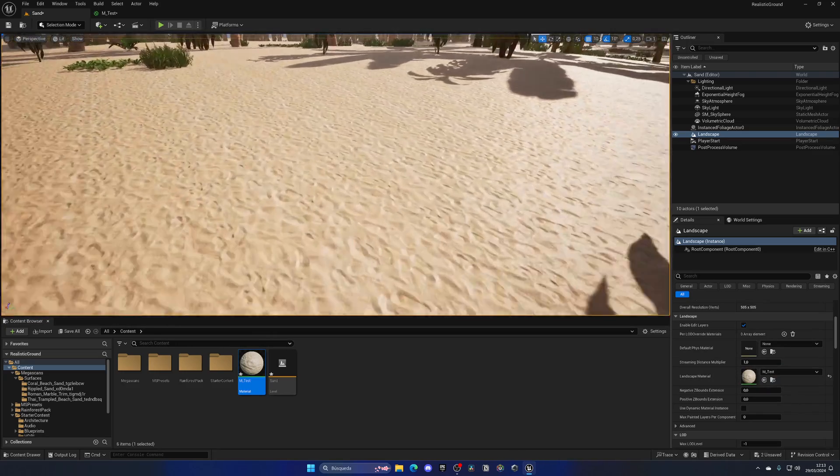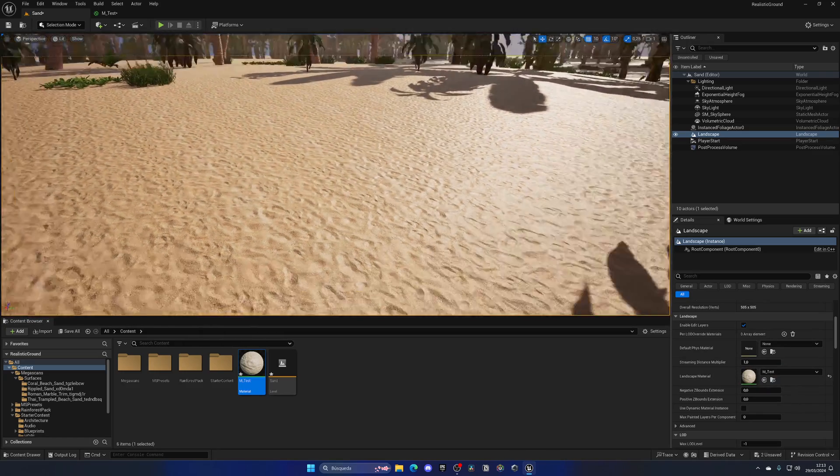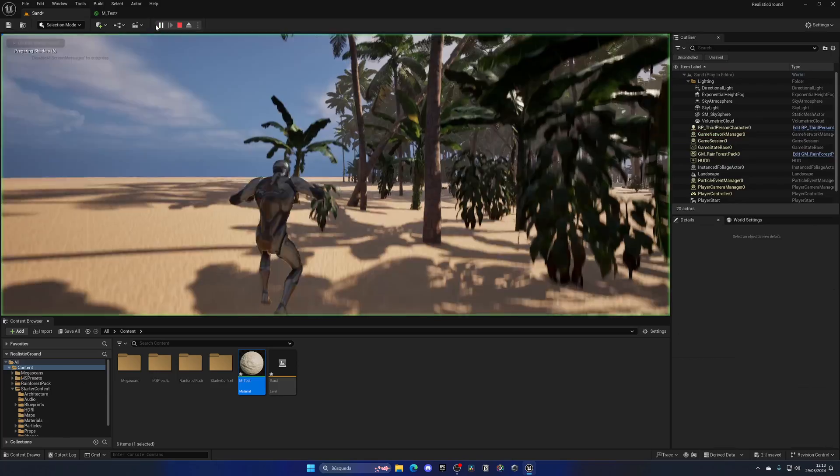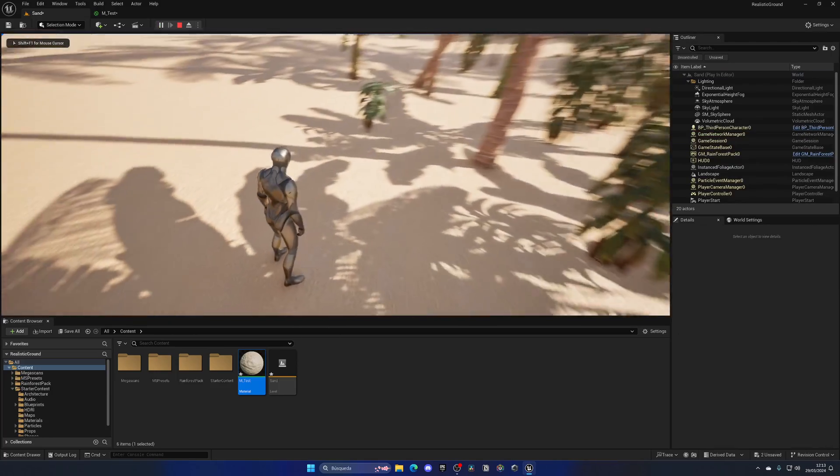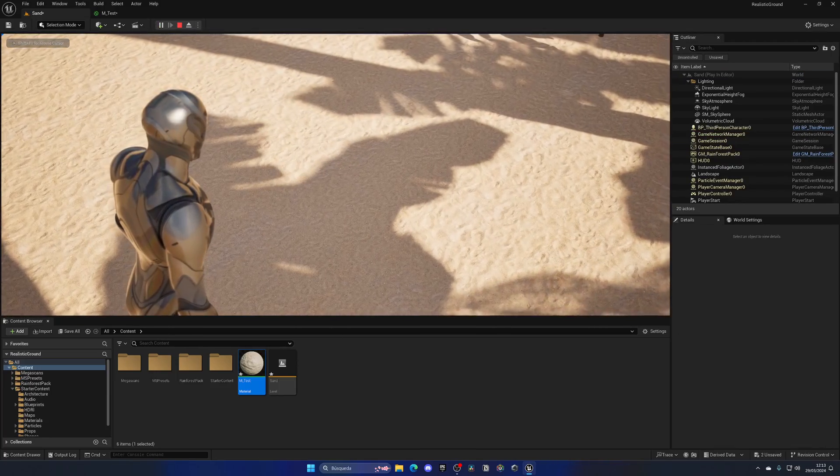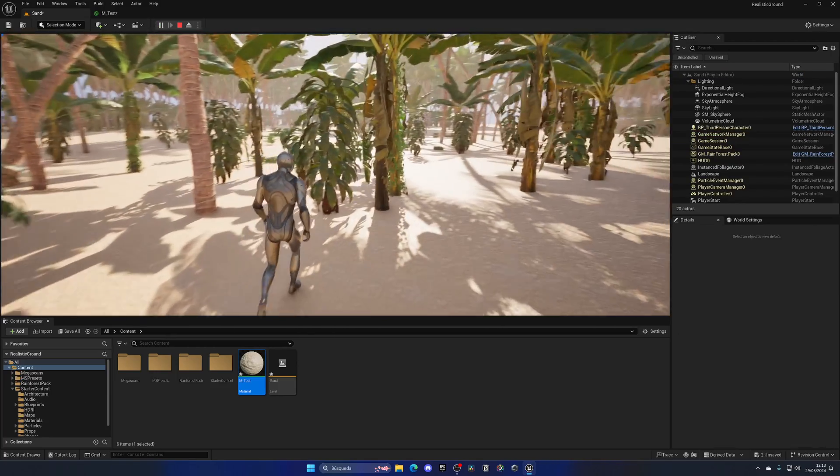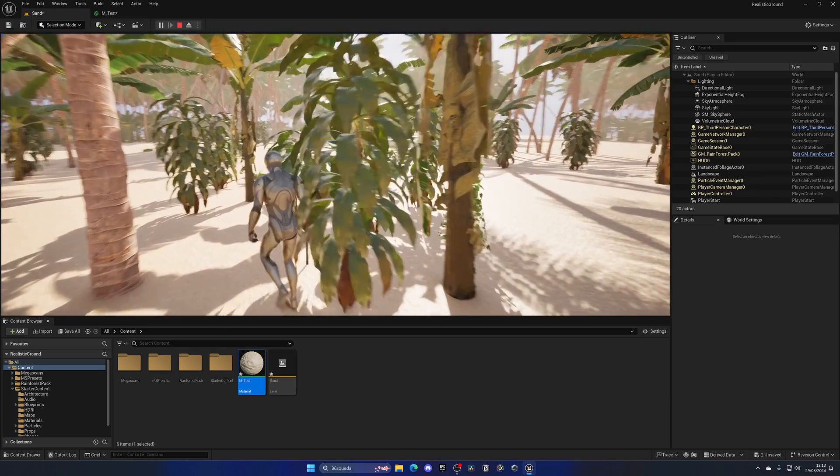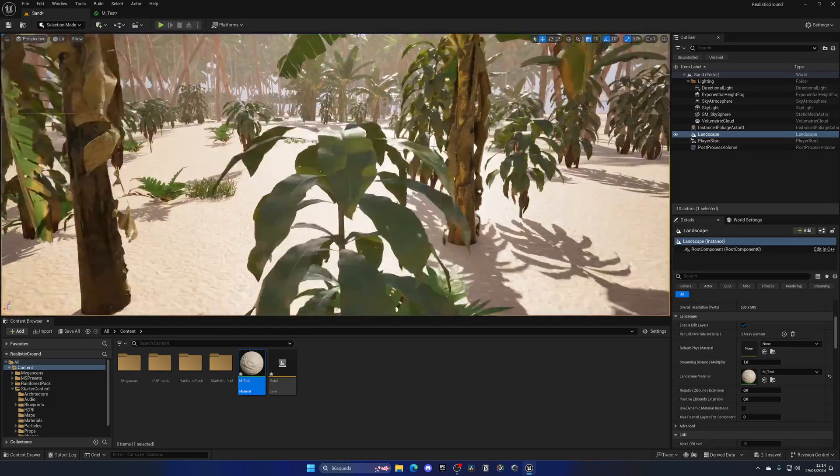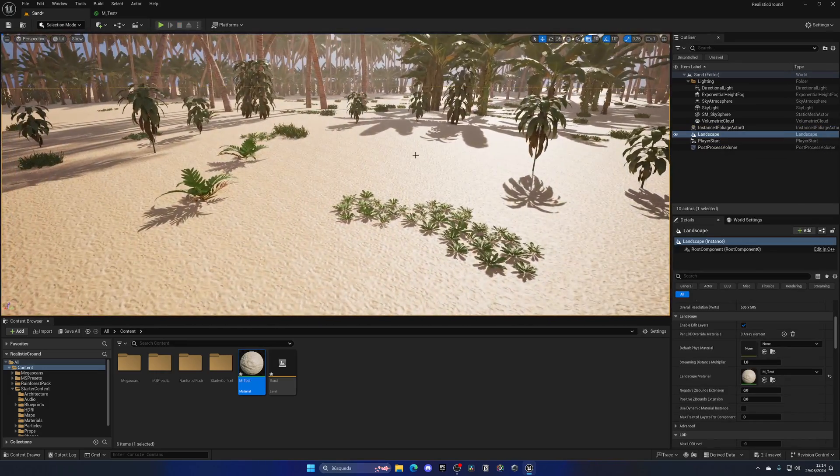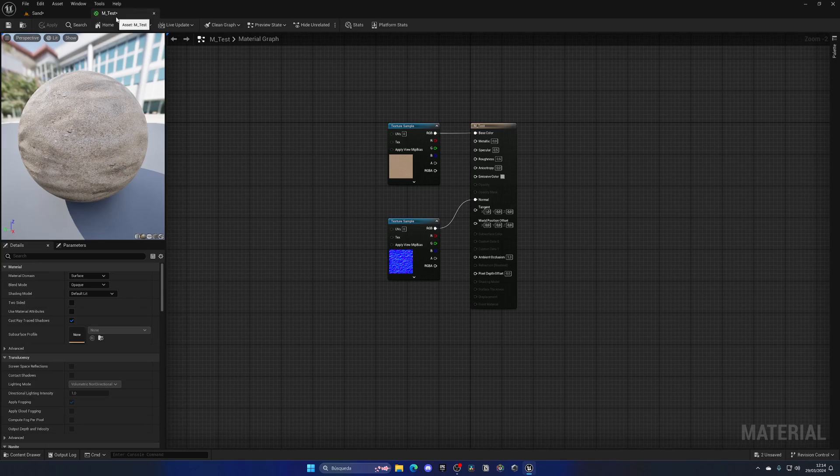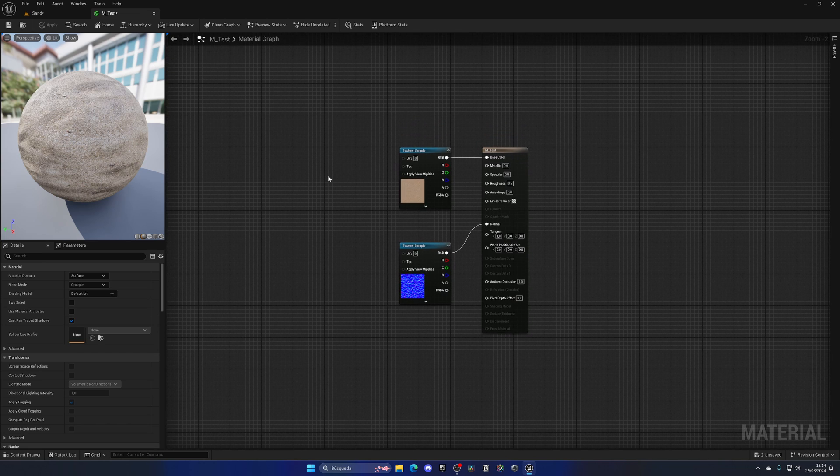Now the landscape has the texture, but the problem is that it is too small. As you can see, the grains of sand are too small and it doesn't look very good. So what we need to do is change the tiling and make it bigger.